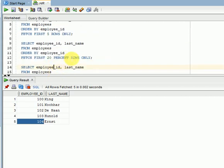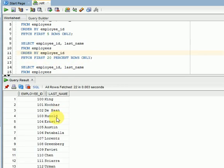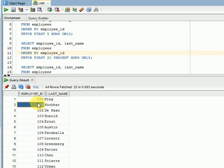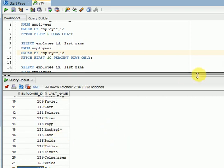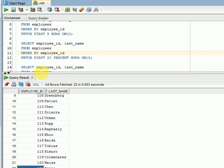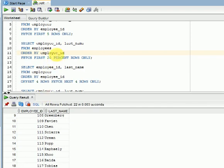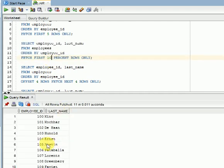If you are looking for percentage, I am using FETCH FIRST 20 PERCENT ROWS ONLY with ORDER BY employee ID. So it will fetch from the first row up to 22 rows — you can see that here. Similarly, you can go for 10 percent as well.